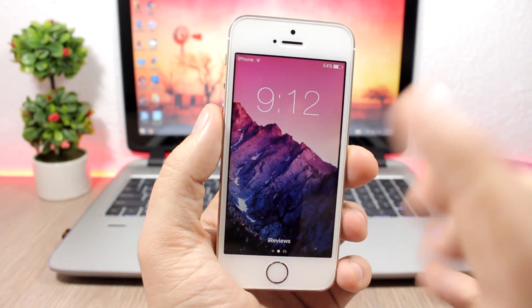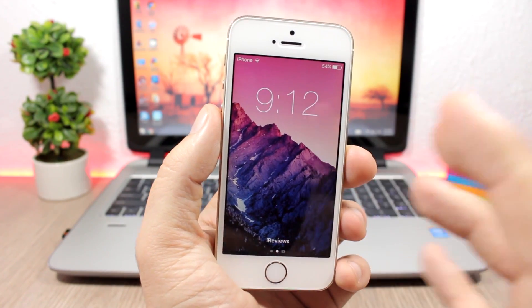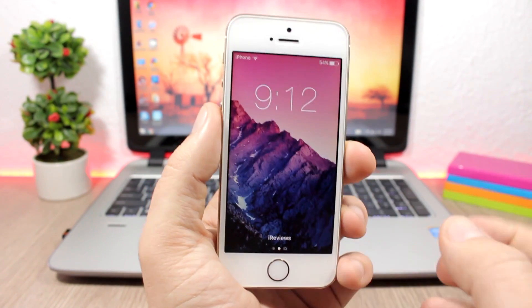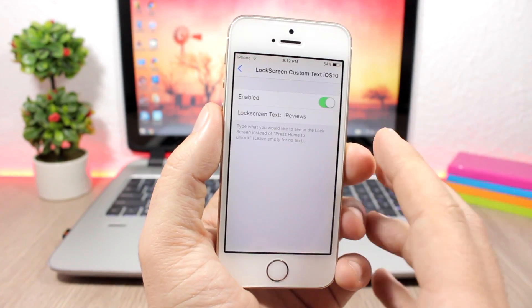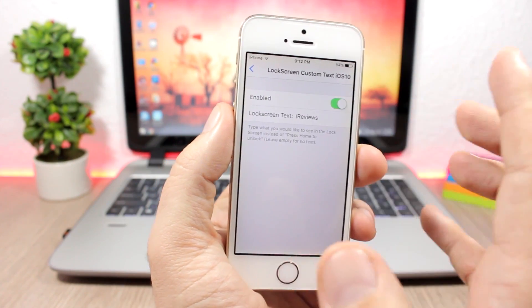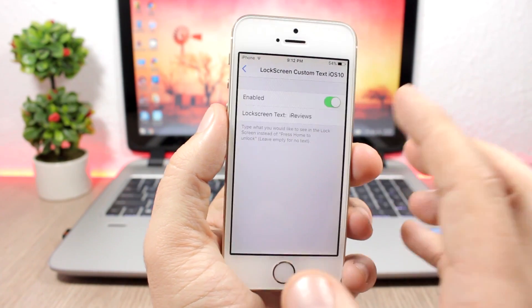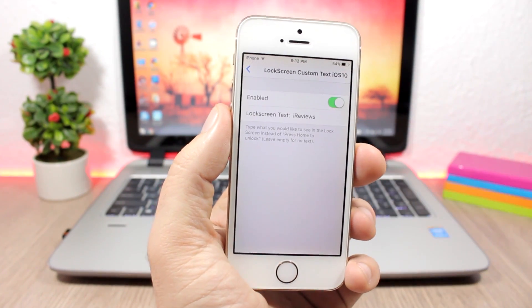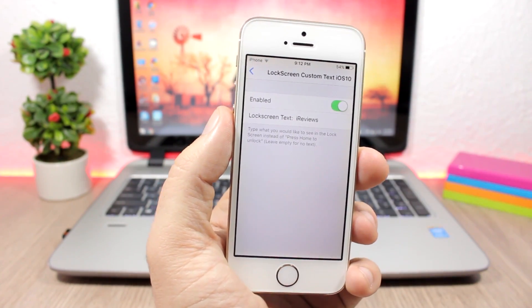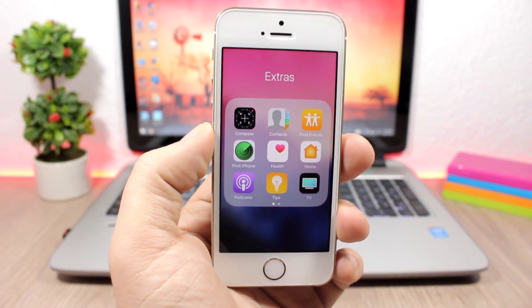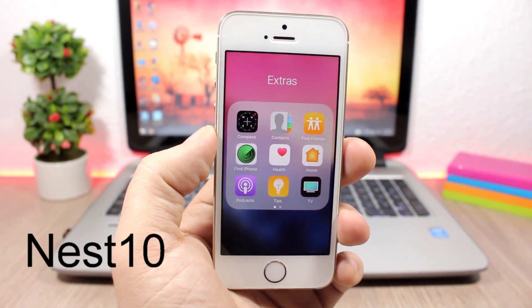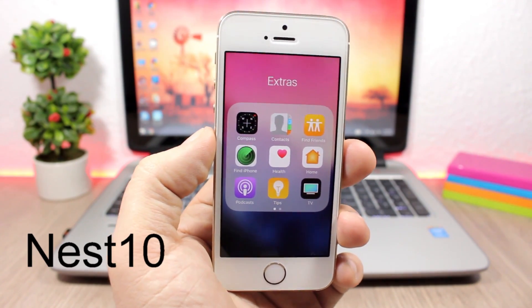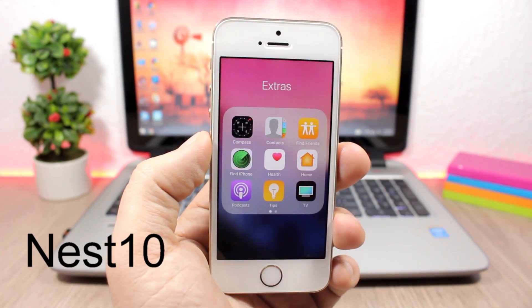Lock Screen Custom Text iOS 10 is a tweak that allows you to change the 'Press to Unlock' text on the lock screen to any text that you want. All you need to do is go to the settings of this tweak, enable it, and just add any text that you want to see on the lock screen of your device.